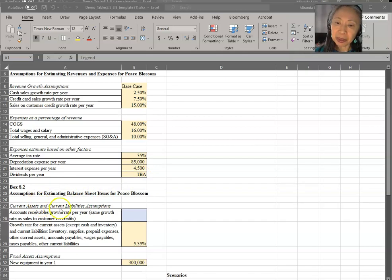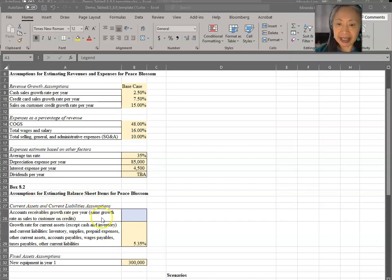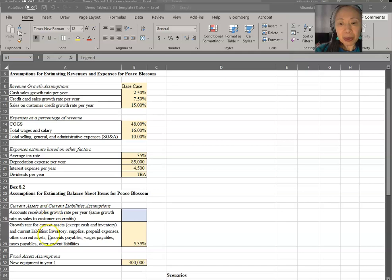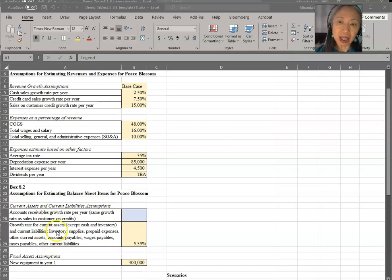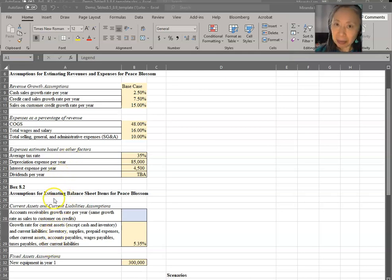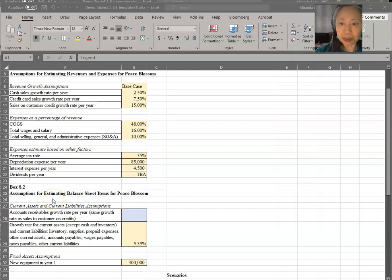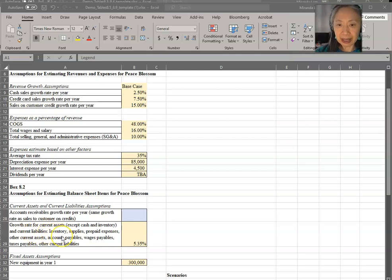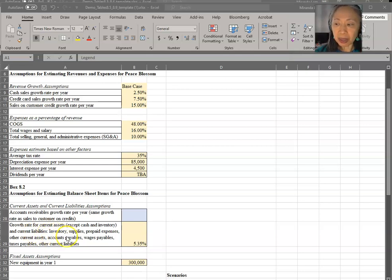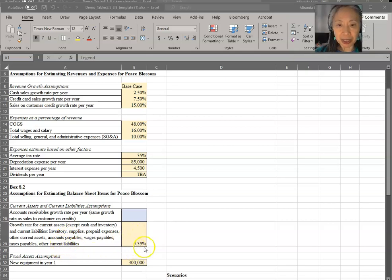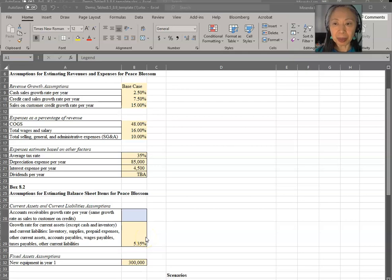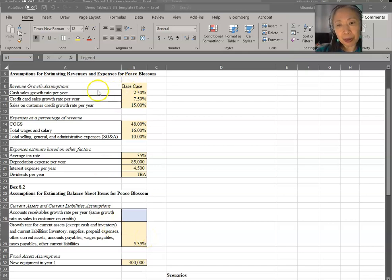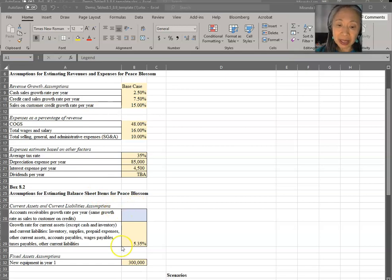Next, we're going to look at assumptions to create the balance sheet. The way that we create this is the same as the income statement. The owner computed the common size balance sheets for this business, and they find that the growth rate for current asset - they assume this is going to grow at the same as the average sales.